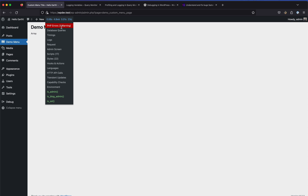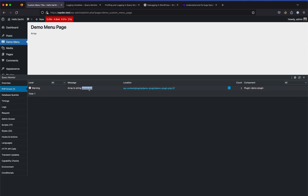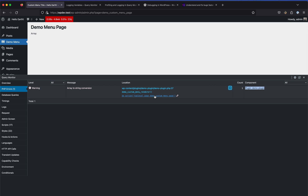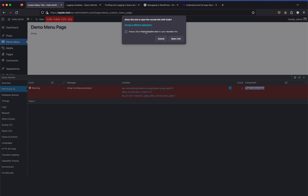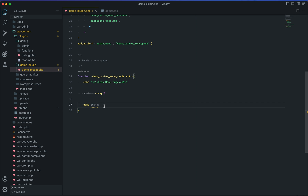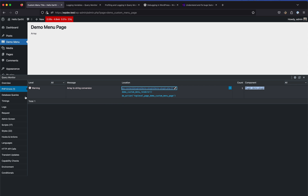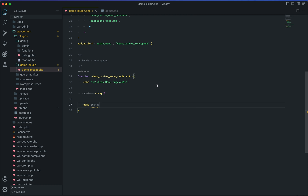Let's look at the PHP Errors section. It tells us what the error is, the location of the error, and the component - in this case the demo plugin. If you toggle the location it shows the exact stack trace with more details such as which function is being called. If you click on the error location link it directly opens the file in Visual Studio Code because we set that in the settings.